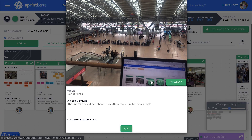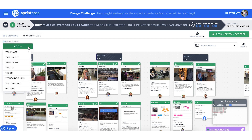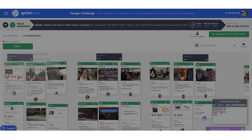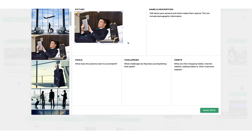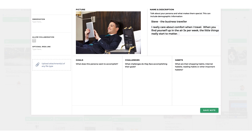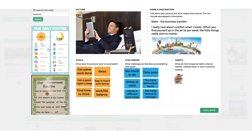Research findings are submitted to the workspace by clicking the Add button. This can be done using your mobile phone or tablet. Teams can also collaborate using interactive multimedia templates to create detailed user personas and journey maps, or upload their own frameworks.